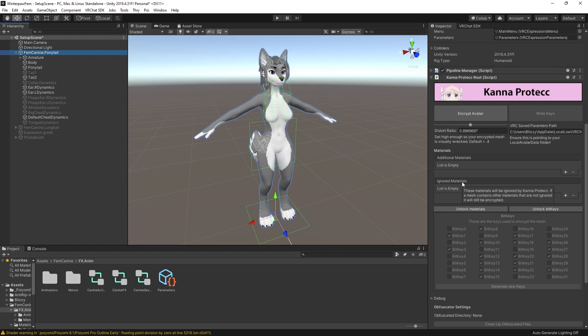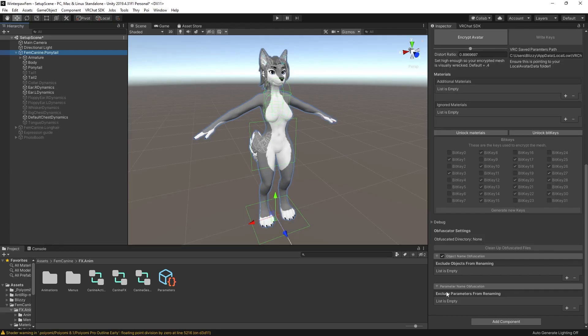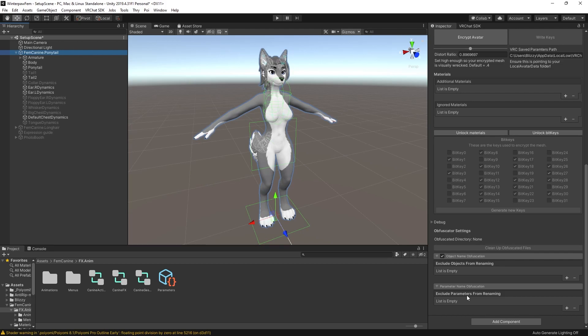These materials will be ignored. If a mesh contains other materials that are not ignored, it will still be encrypted. So if you have a material that would normally match a compatible material, but you would like for that mesh to be ignored and as the only material on that mesh, you can add it to this list. And then last thing down here at the bottom, we have the ability to exclude objects from being renamed and excluding parameters from being renamed. The main reason you want to do this, especially with the parameters, is for anything that interacts with OSC. Any parameters that rely on OSC or contact names or anything like that, you're going to want to add to this exclude parameters from renaming just so that they still continue to function as normal.